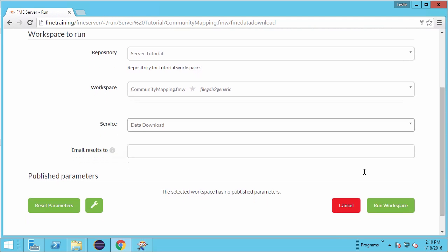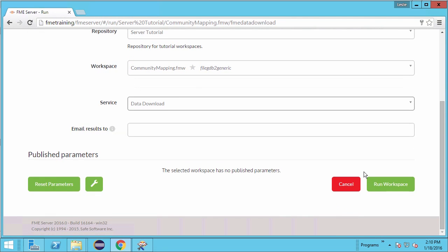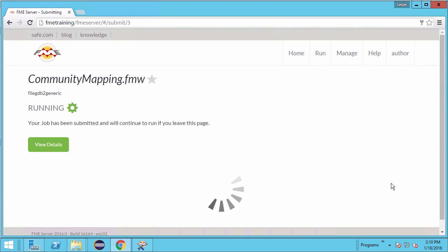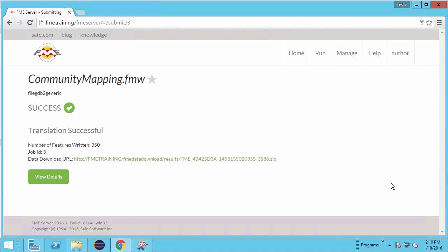We will work with published parameters in the next part of this tutorial. For now, click on run workspace. We have a successful translation with some summary information and a data download URL.